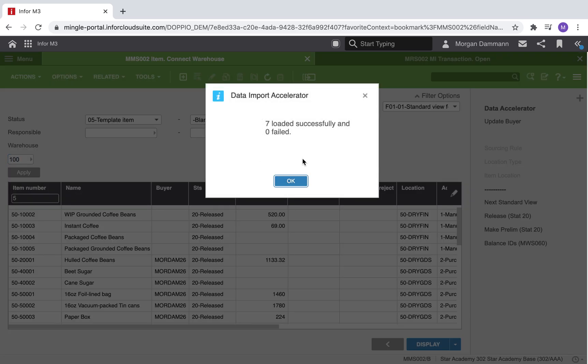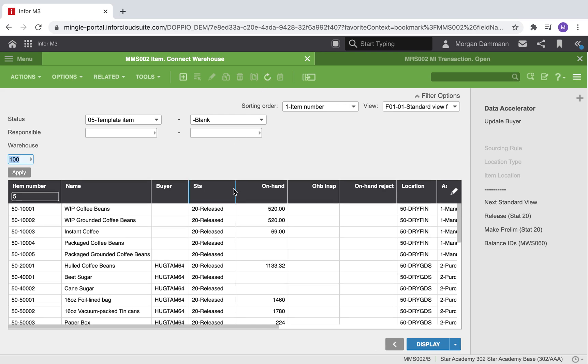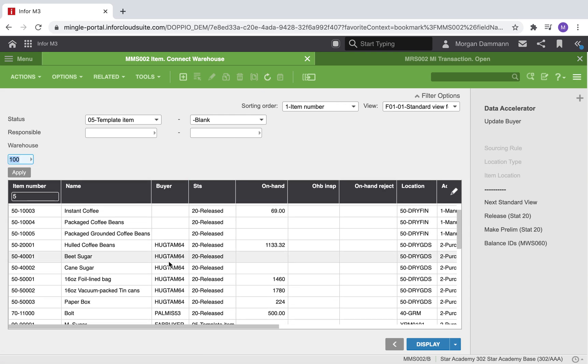You can see that seven rows loaded successfully. When we refresh the page, we can see that the buyer has already been updated right from this program.